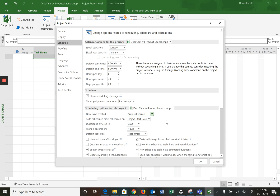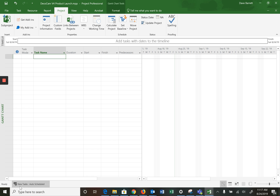We are just going to work with auto scheduled tasks. Manually scheduled tasks complicate things — there is a purpose for them, but it's beyond the scope of what we're doing here. So just do that. It reminds you down here that any new tasks are auto scheduled, which will make things much, much simpler.